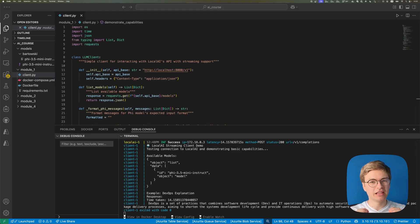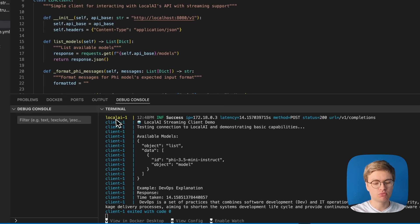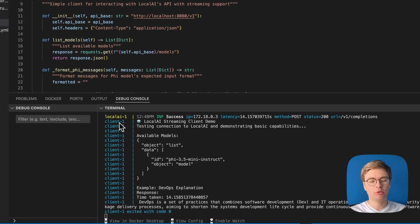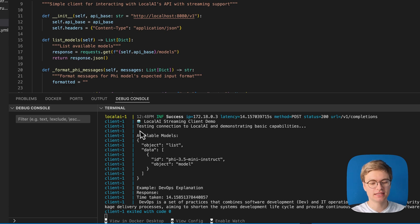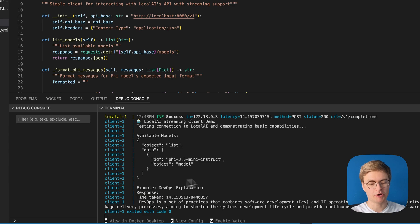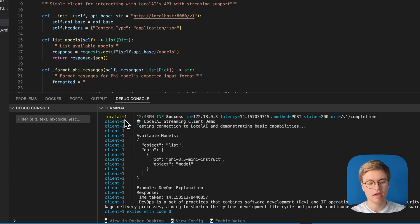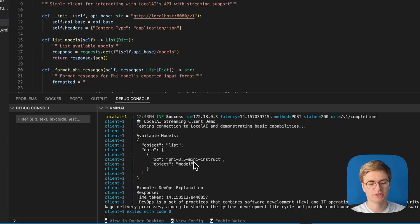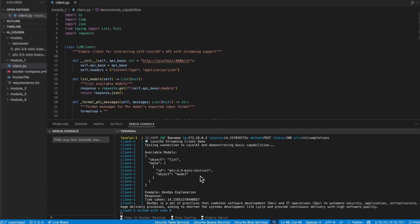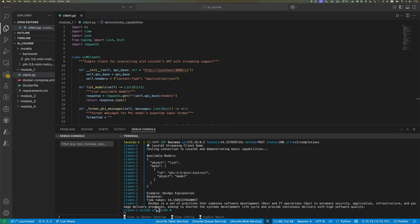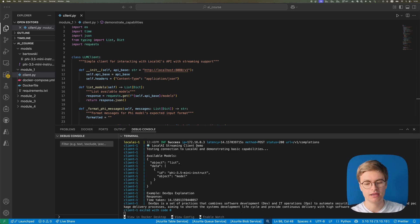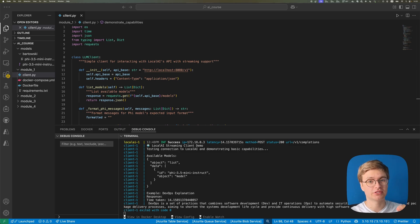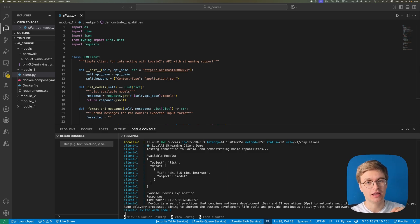With a little bit of patience, you should eventually see that client one is starting to output some logs in the terminal. Local AI streaming client demo, testing connection to local AI and demonstrating base capabilities. It starts to print out the available model. So clearly this client code seems to be calling the local AI service because it knows that we've got this Phi 3.5 mini model available to us. And then there seems to be some kind of output here. DevOps is a set of practices that combines software development and IT operations to automate security, application infrastructure and package delivery processes. This output is actually your very first output from the locally running AI model. And maybe your output looks slightly different because AI models are not very deterministic. They usually return different answers, even if the same question has been asked.